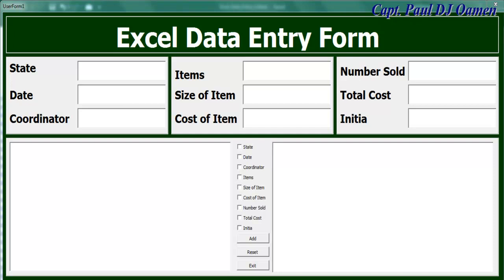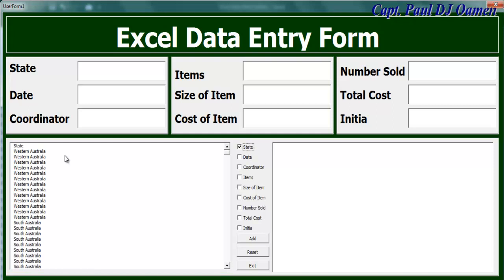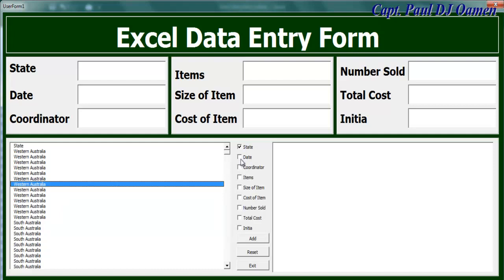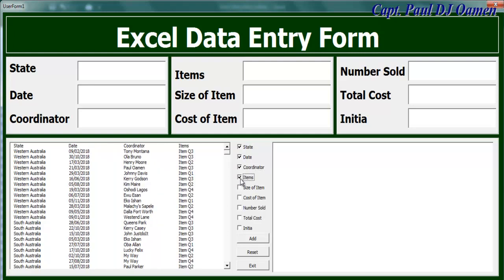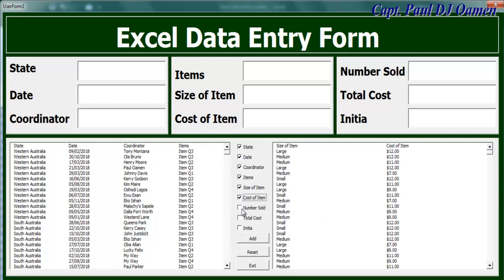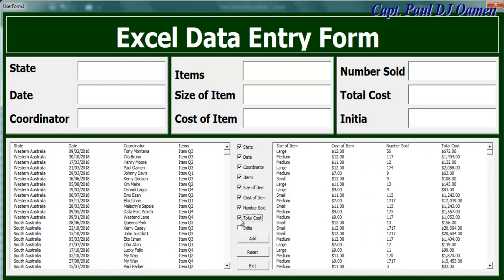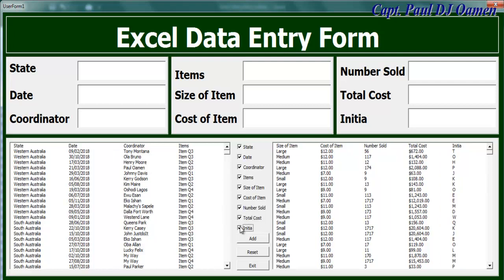Hi and welcome to Excel data entry form. I'm going to demonstrate how it works. If I click on this checkbox, it actually populates one part of my list box. I can add the date, the coordinator's name, items, and on the other side I can add size of item, cost of the items, number sold, total, and even the initials of the coordinators.